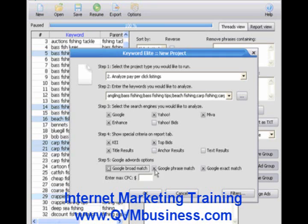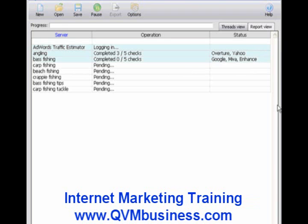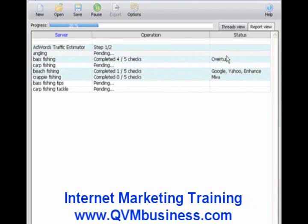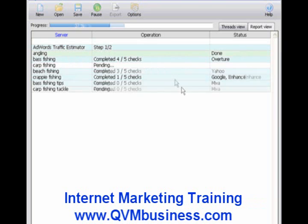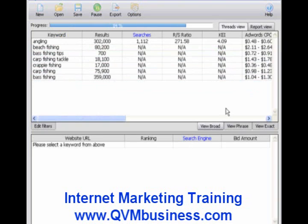Under step five, we can choose Google Broad Match, Phrase Match, or Exact Match within AdWords, and we can also enter the maximum cost per click — we'll leave that blank in this example. We click OK, and Keyword Elite goes to work doing this research, which would take a human being hours to sort out. Before your eyes, Keyword Elite does it almost instantly. Click the Report View tab and we immediately see the results.